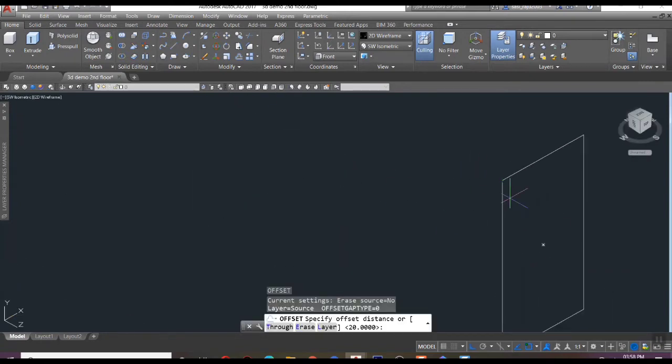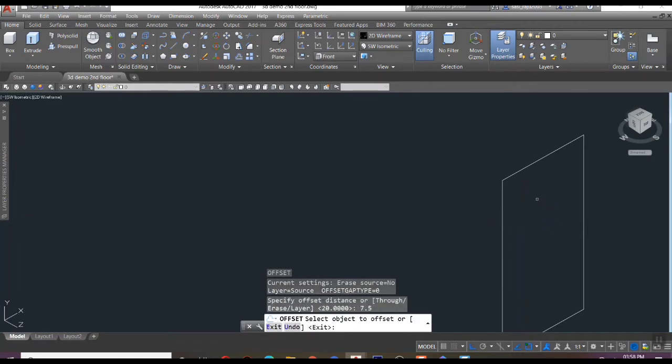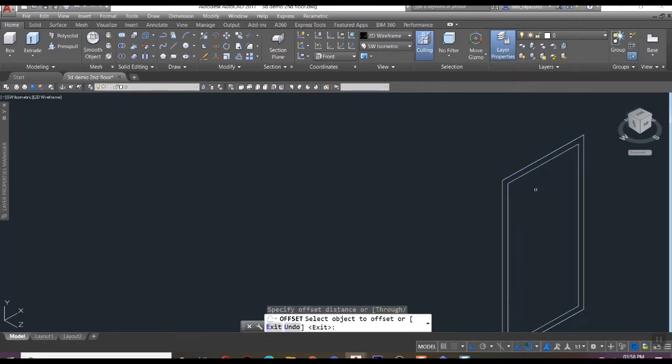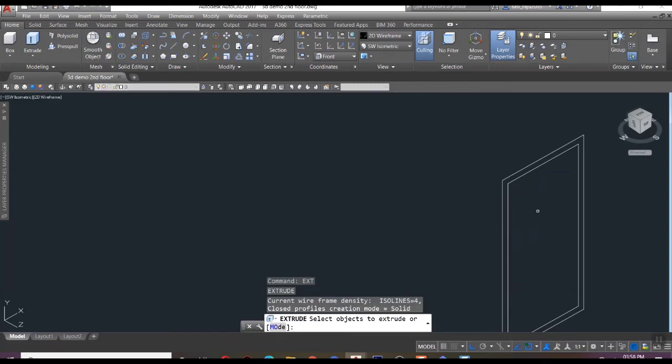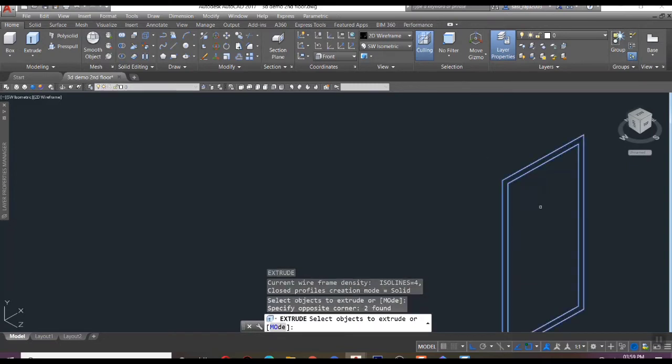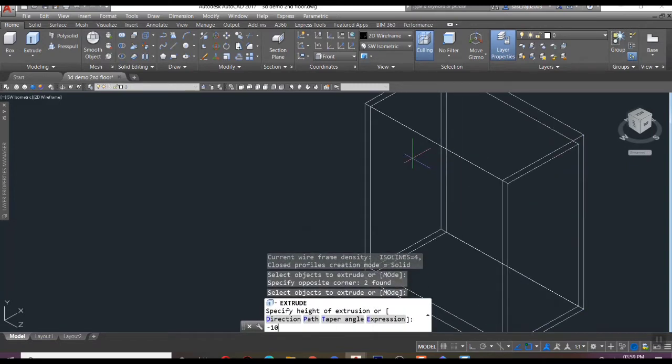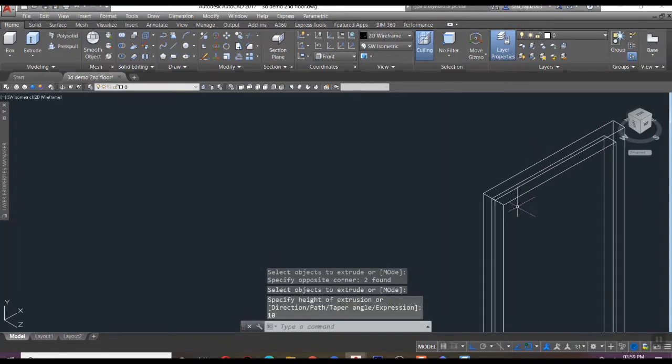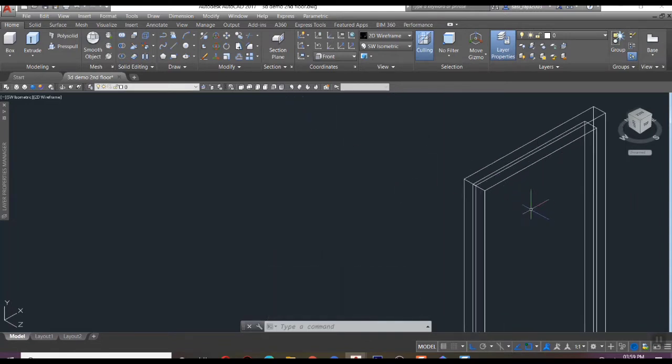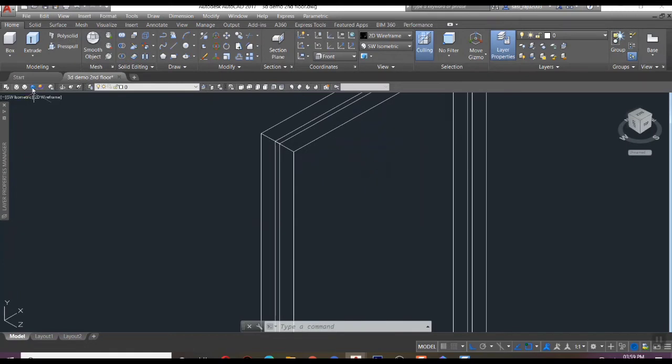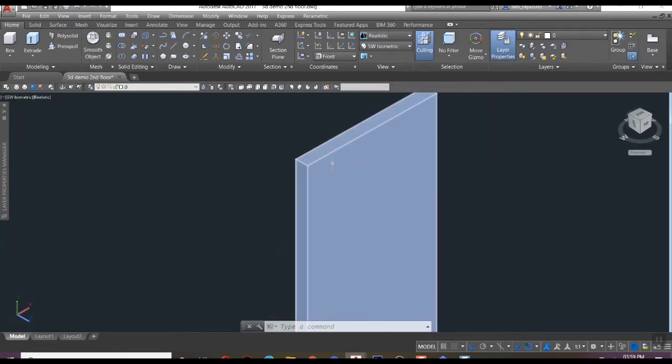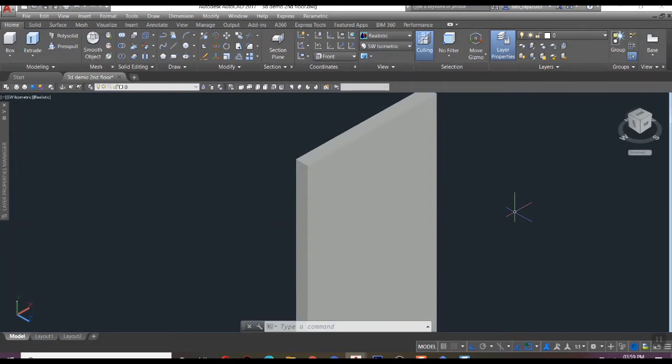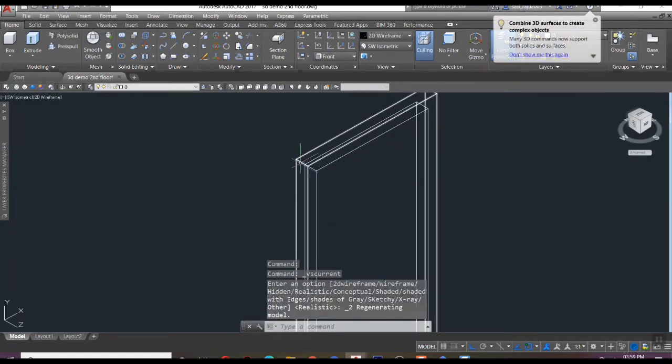Then need to offset 7.5 units to create the frame and extrude both to 10 units thickness. After we got an extruded object like this, now need to subtract the smaller rectangle from the larger one to get the frame exact.